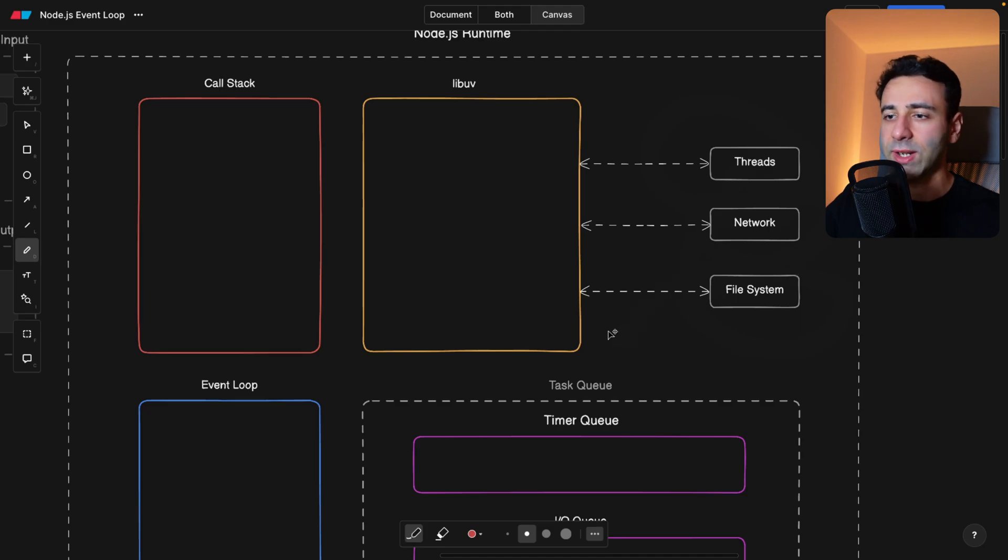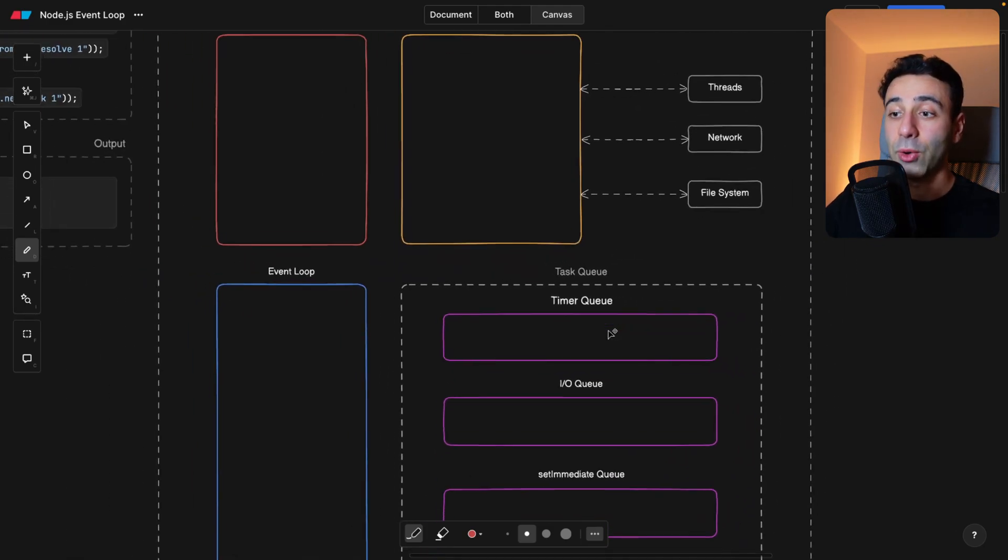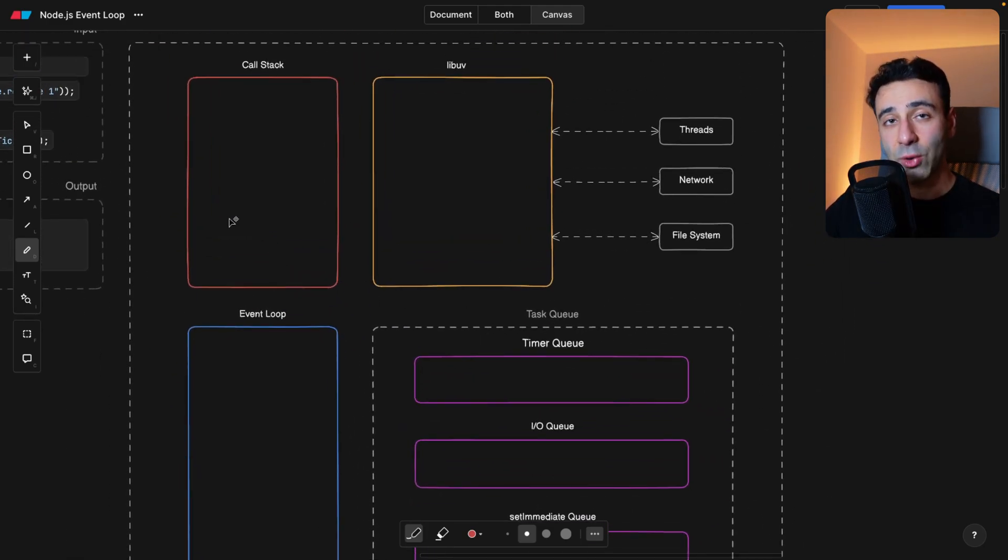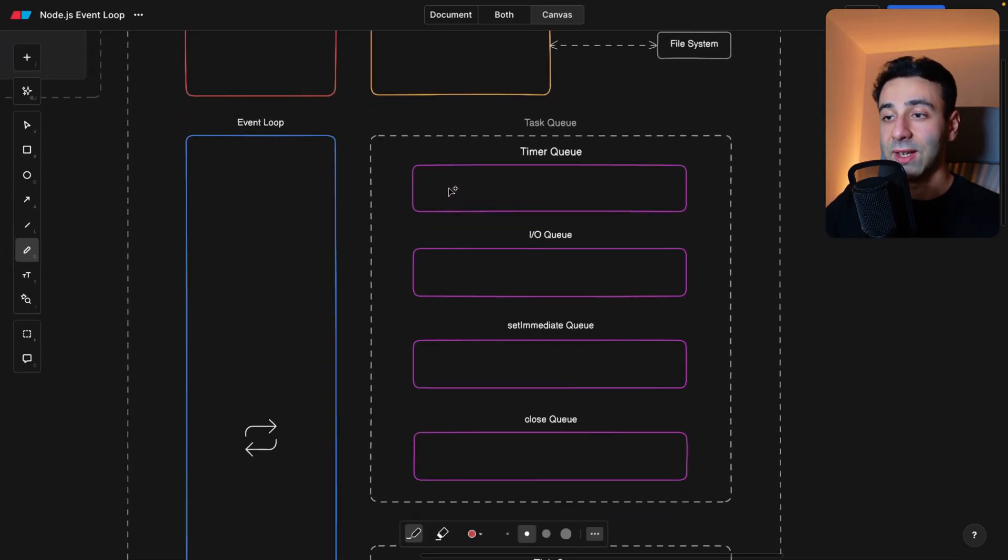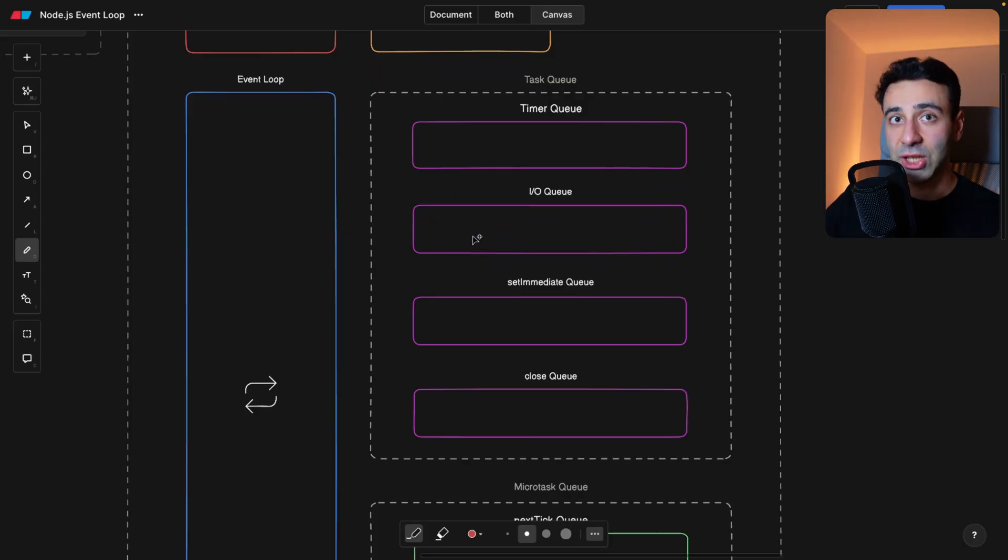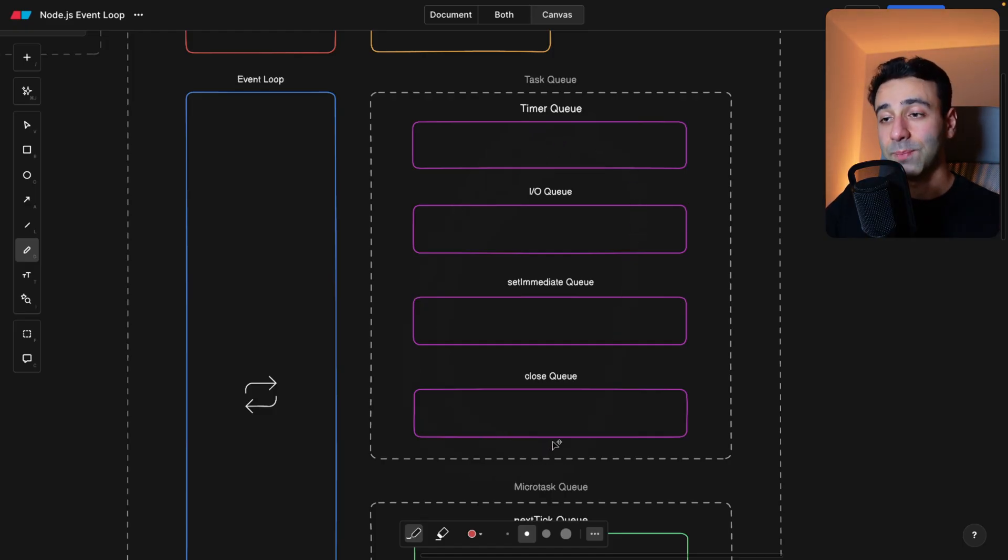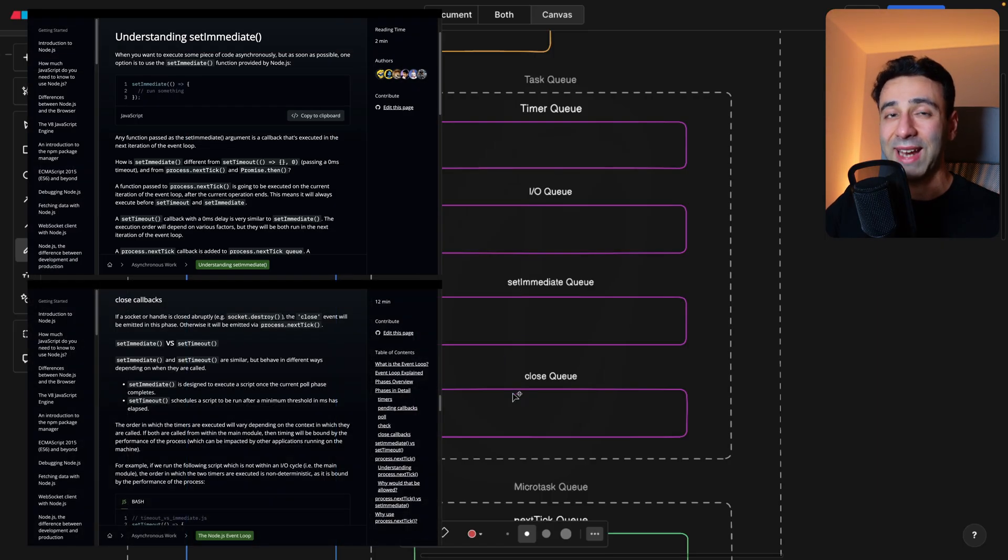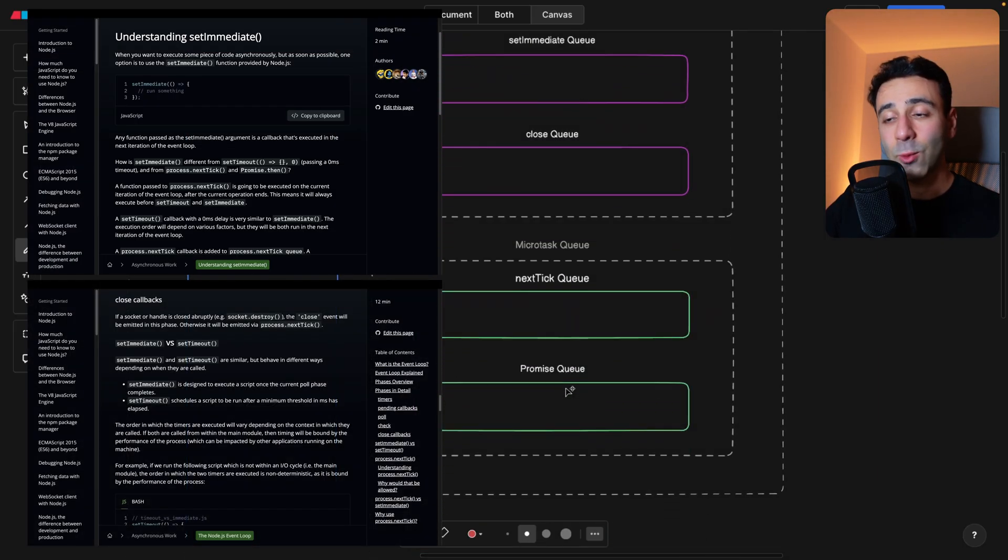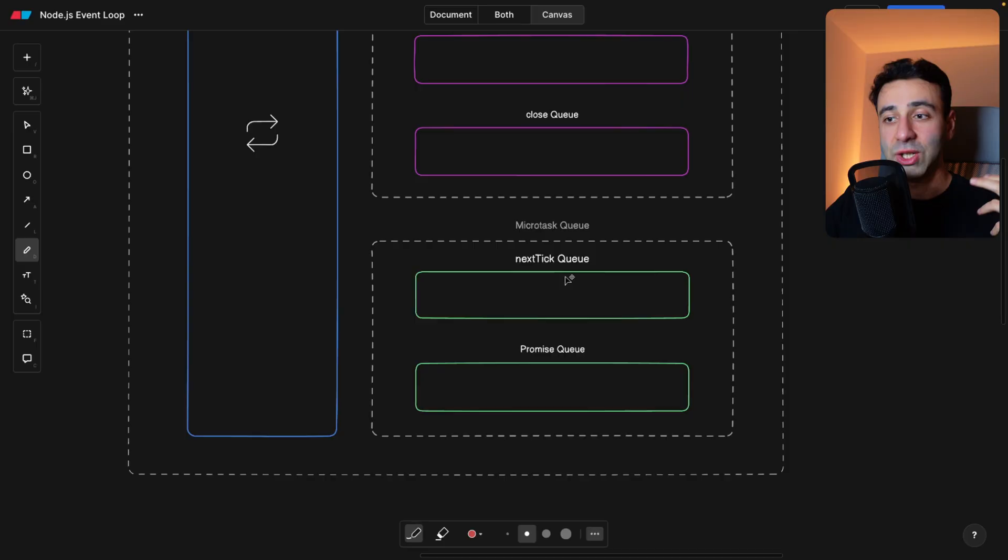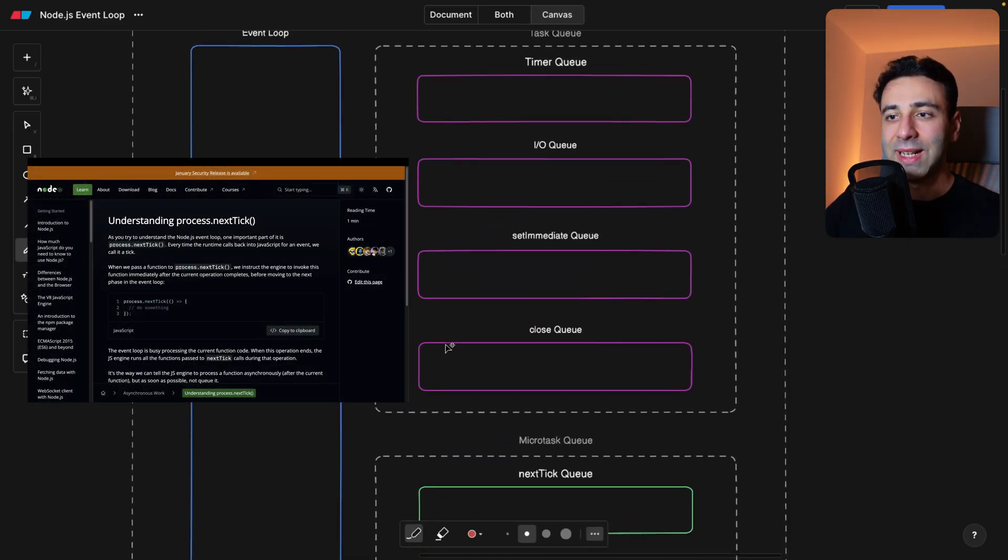Now the next component that we have, and by the way, notice that we're going clockwise. So call stack, LibUV, and then we have the task queue. And task queue compared to the JavaScript task queue is very different. In JavaScript task queue, we don't have these four different sub-queues. So we have a timer queue, IO queue, set immediate and close queue. And then we have the microtask queue, which includes the next tick queue and promise queue.